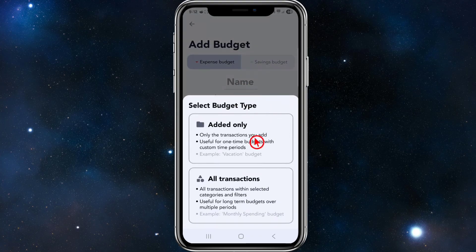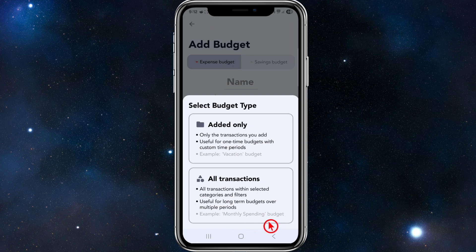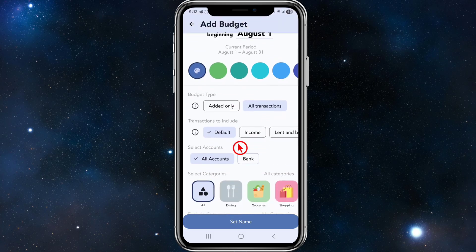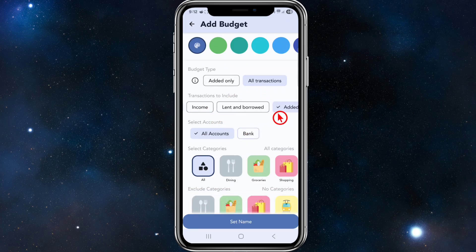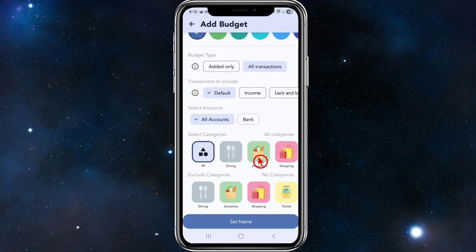On the transactions tab we can see all money in and out for the current month. Below that we have budgets. Click the plus icon to create a new budget and select the budget type. 'Added only' covers transactions you manually add — useful for one-time budgets like a vacation budget. 'All transactions' covers all transactions and is useful for long-term recurring budgets like a monthly spending budget. You can also create a savings budget, with options for transaction filters, accounts, categories, and excluded categories.